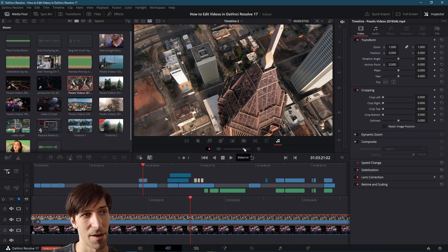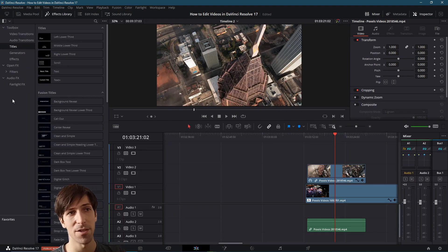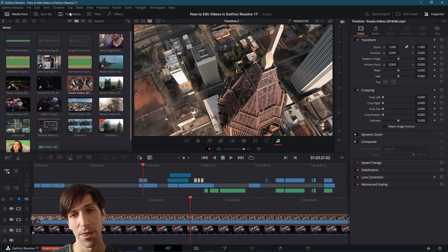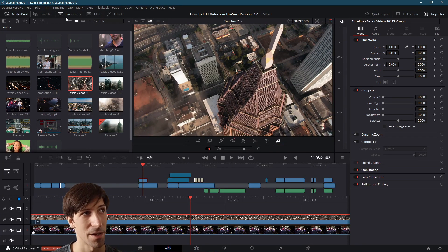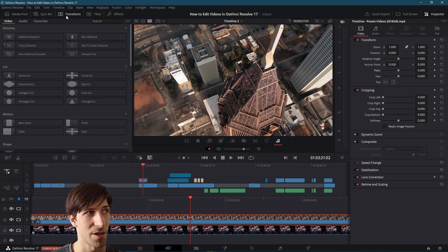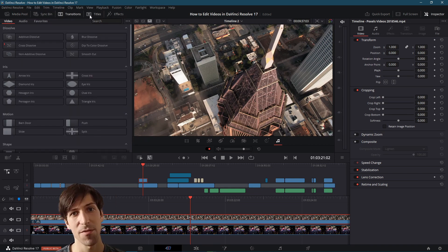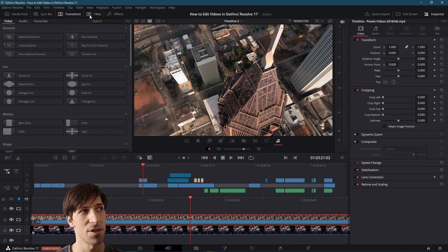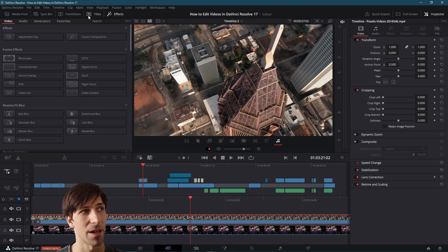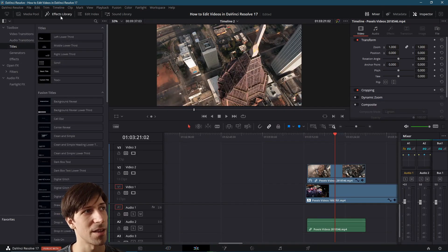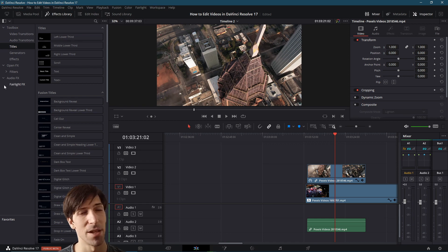On the final tab you have volume controls — raise or lower the volume as needed. You also have the same effects library functionality from the edit page, but split into three separate windows: transitions, titles, and effects. As far as functionality goes you have access to the exact same tools, just separated into three different categories rather than the combined drop-down menus on the edit page.